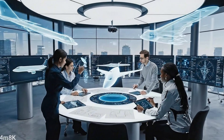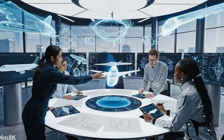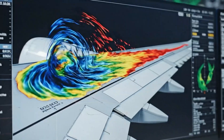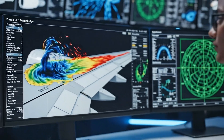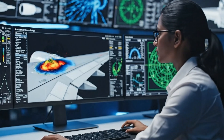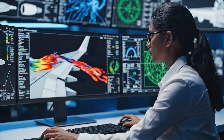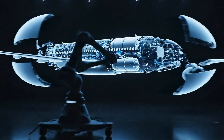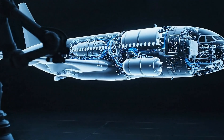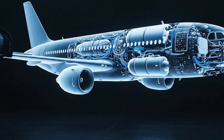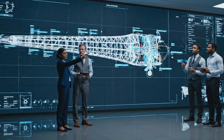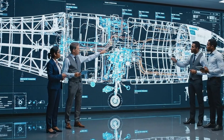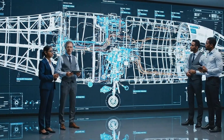Look at the airflow simulation on the main display. We need to optimize the wing structure. If I manipulate the digital sketch here, the stress calculations on the wing spar look good. But we need to optimize the hydraulic lines for the landing gear sequence.